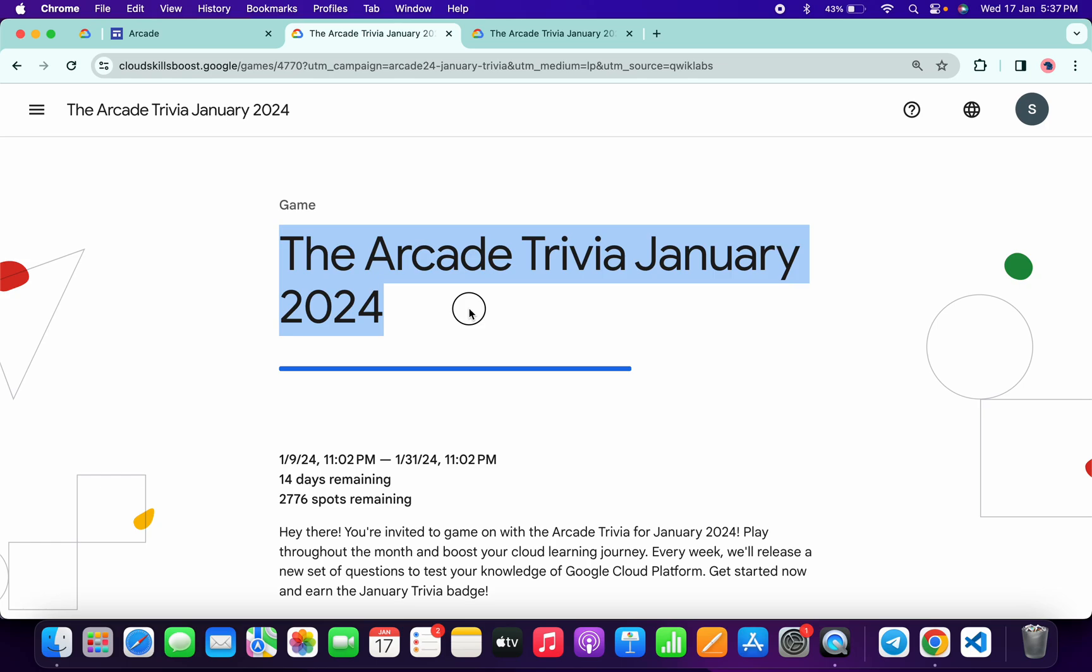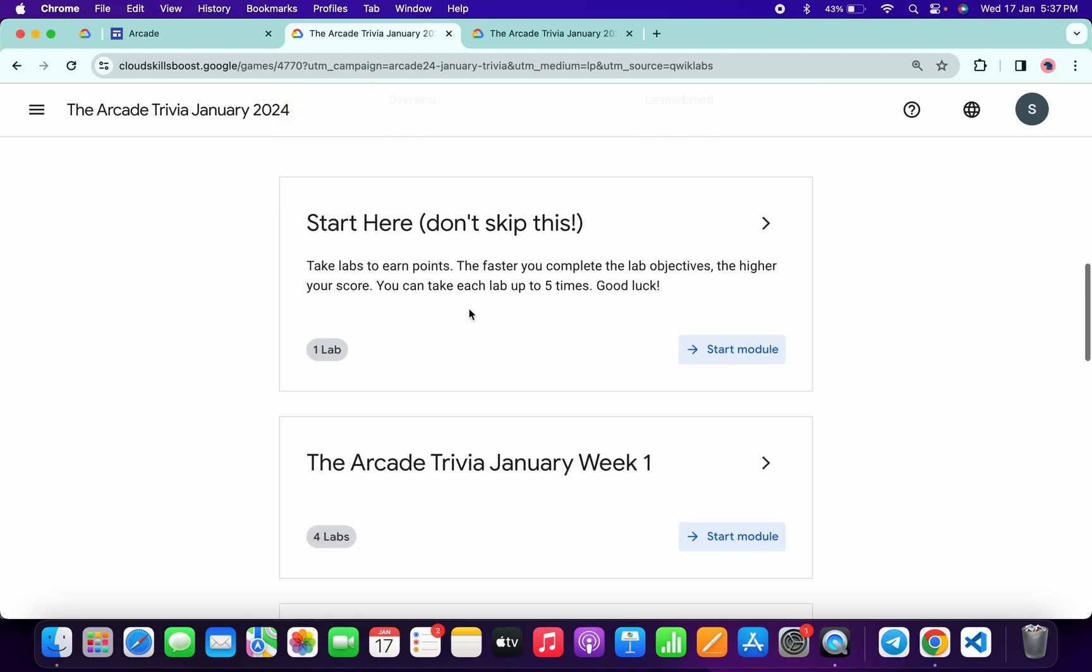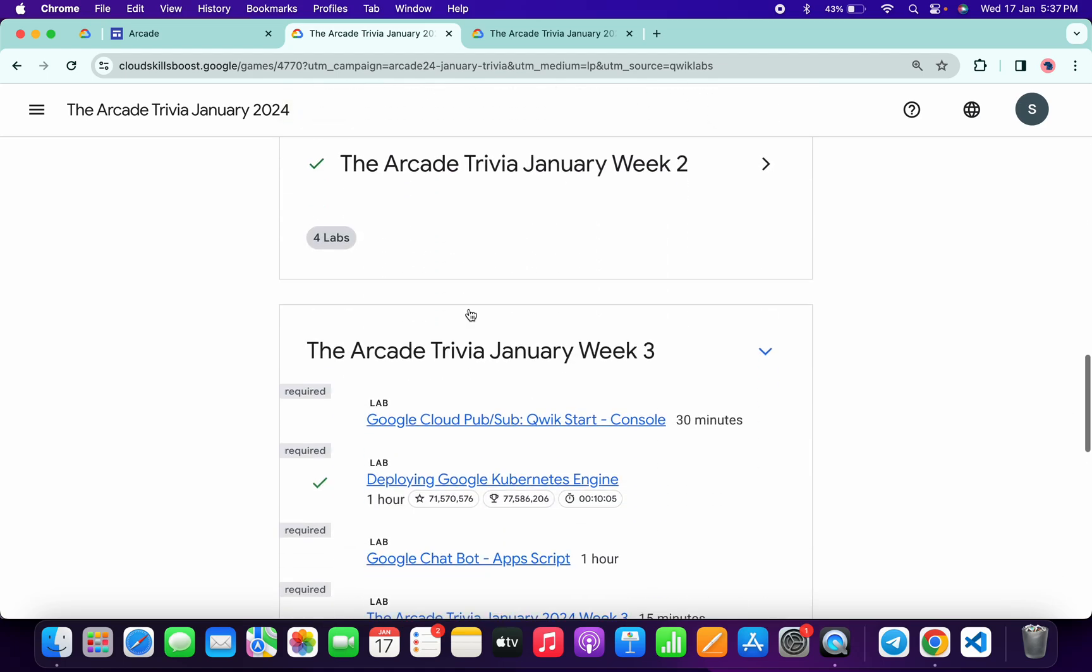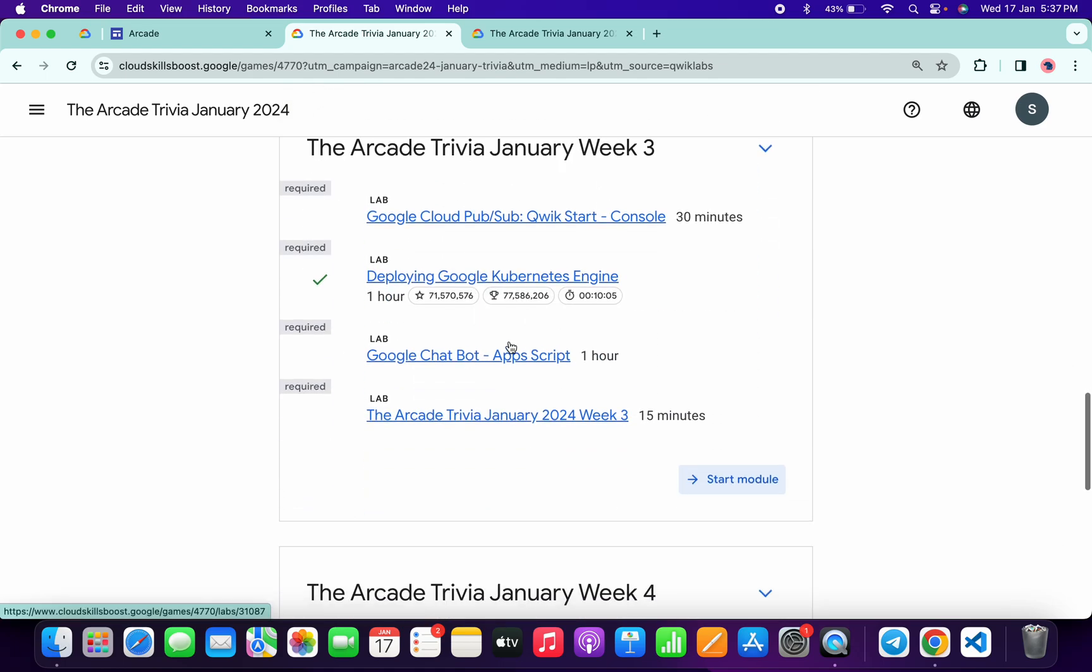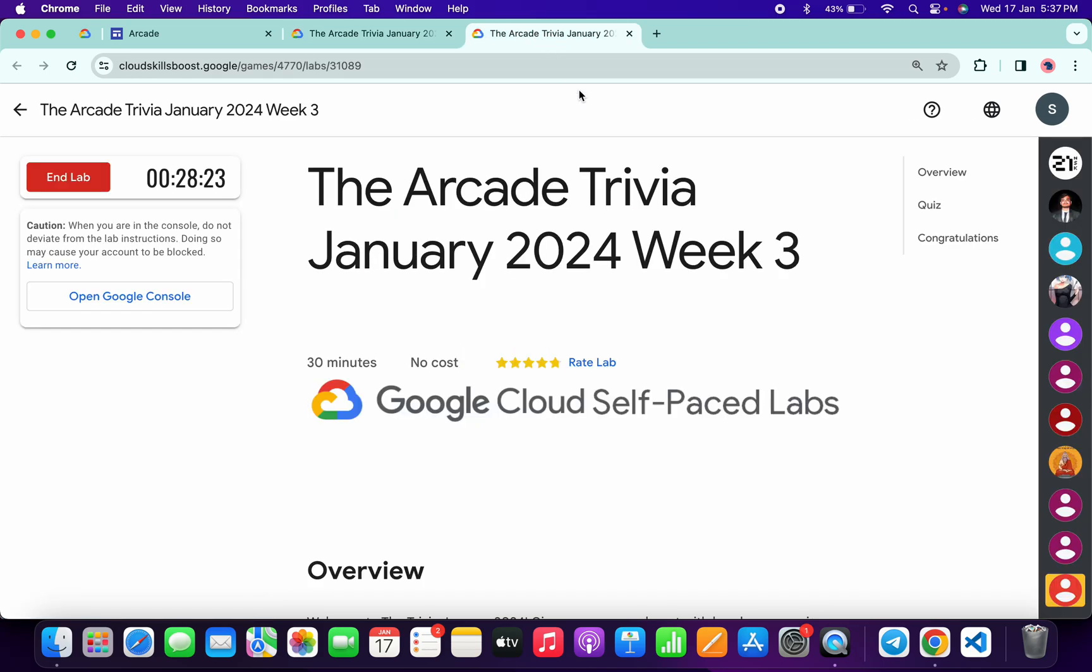Hello guys, welcome back to the channel. Finally, the third week of Arcade Trivia is live. If we scroll down to this page, you can see week three is live. Now we open this in a new tab, come back over here, and start the lab.